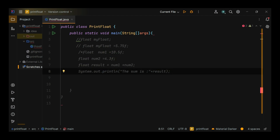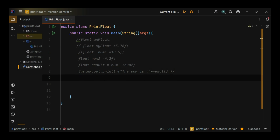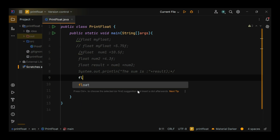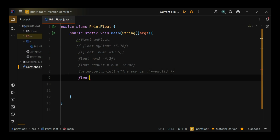Example 2: complex calculations. float radius equals 7.5f.